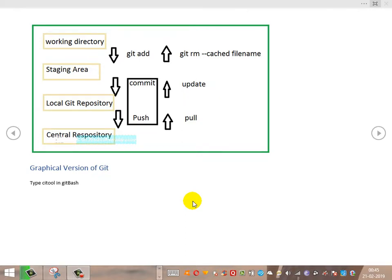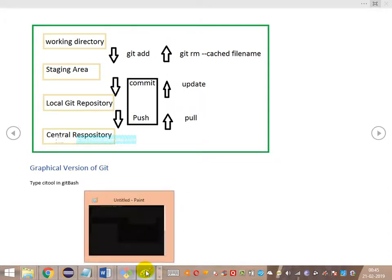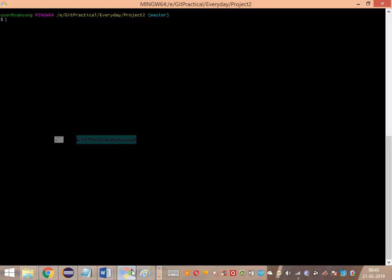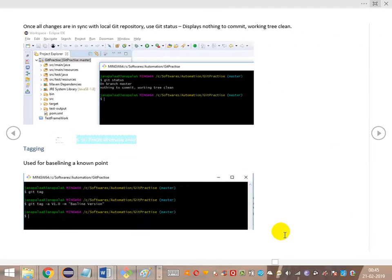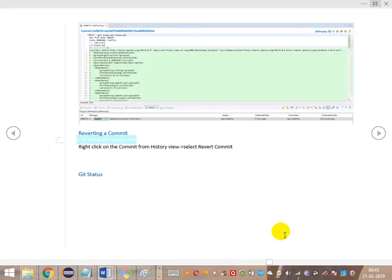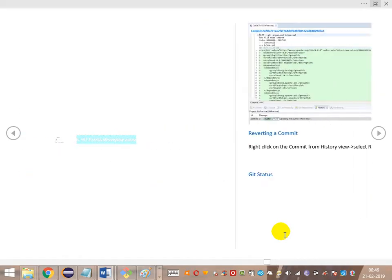Hi guys, welcome back to designing a test automation framework from scratch. Today let's continue our discussion on Git everyday commands, specifically looking at git log and git diff.